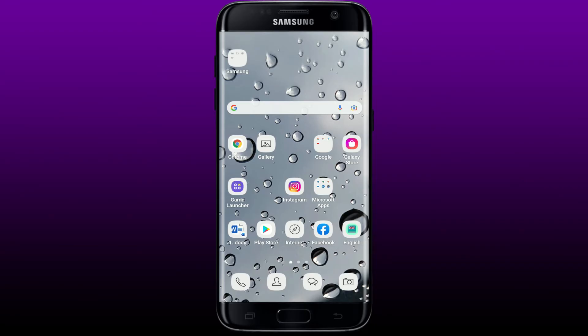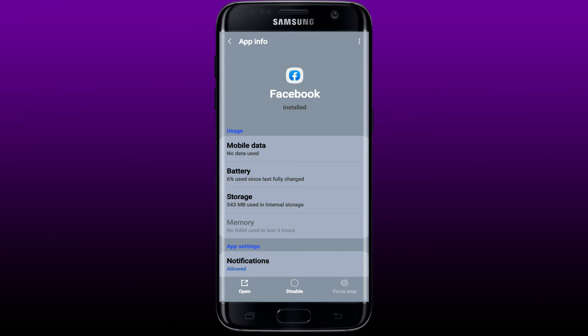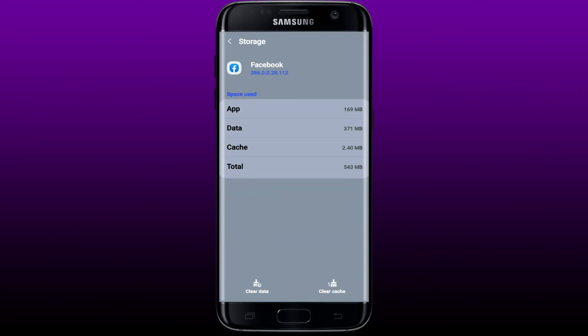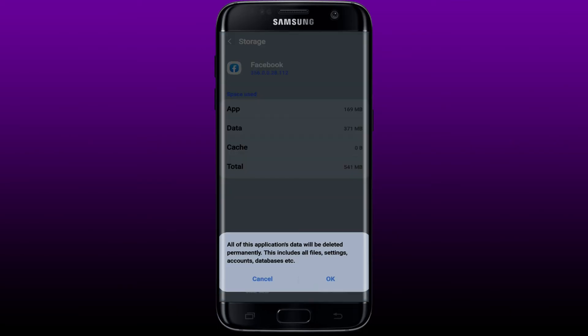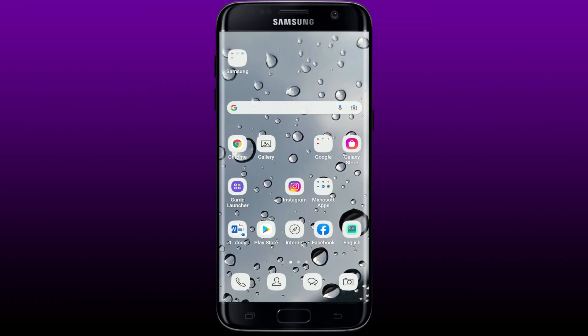If it still does not work, the next thing to do is to clear data and cache from your Facebook app. Press and hold the Facebook application and tap App Info from the pop-up. Tap Storage, then tap Clear Cache at the bottom right-hand corner, and then tap Clear Data at the bottom left. Tap OK, but remember you must know your Facebook account credentials to log back in, since the app will act as if it's being used for the first time. Enter your credentials and see if that makes a difference.